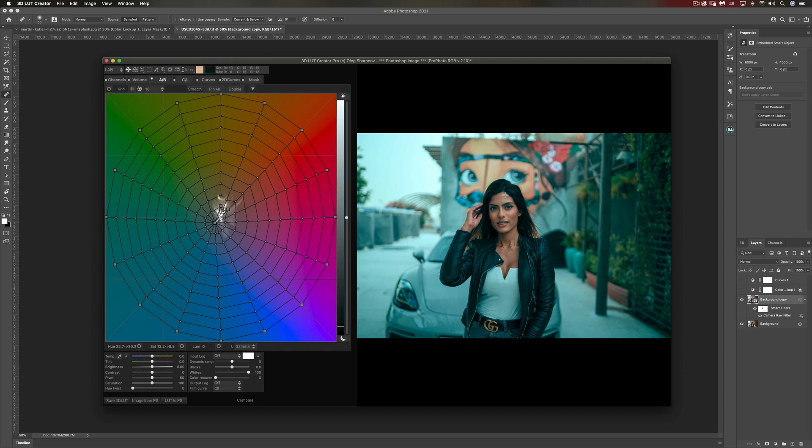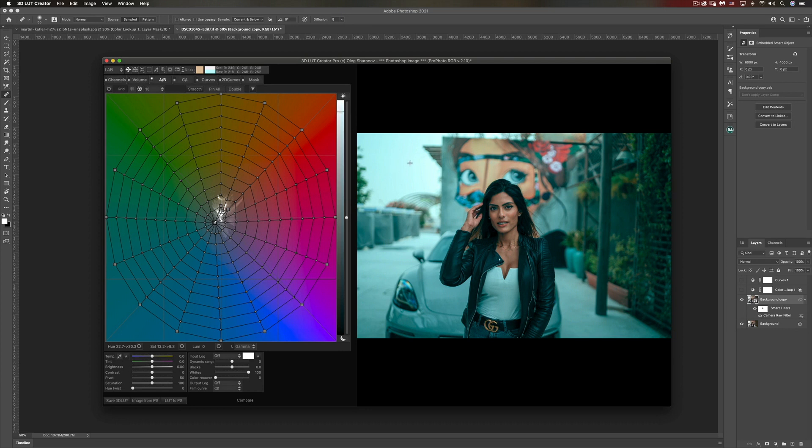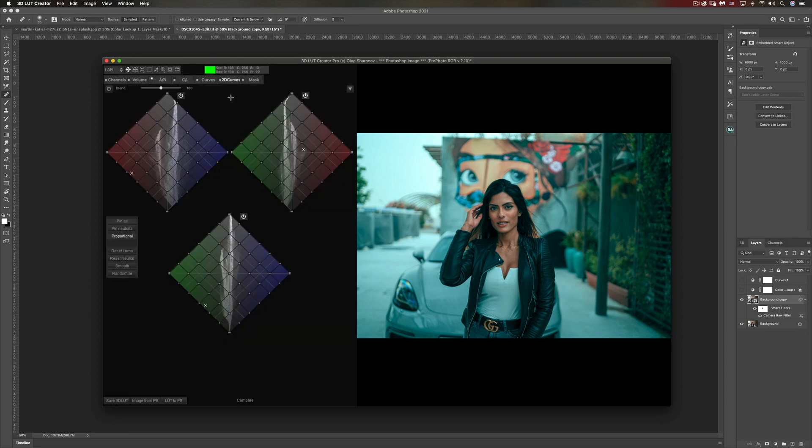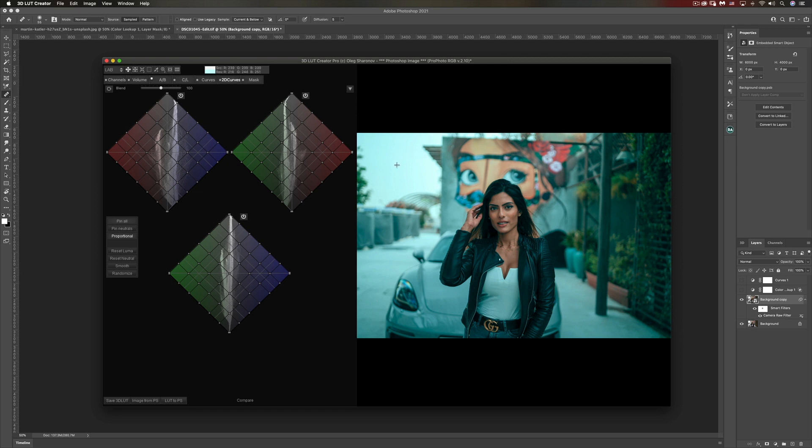So far so good, but let me show you what else we can do. Let's say I don't want to affect the brightest colors in the photo. For that, I'm going to use the 2D curve. We know that the brightest colors are going towards blue because that's how we graded it in the neutrals.